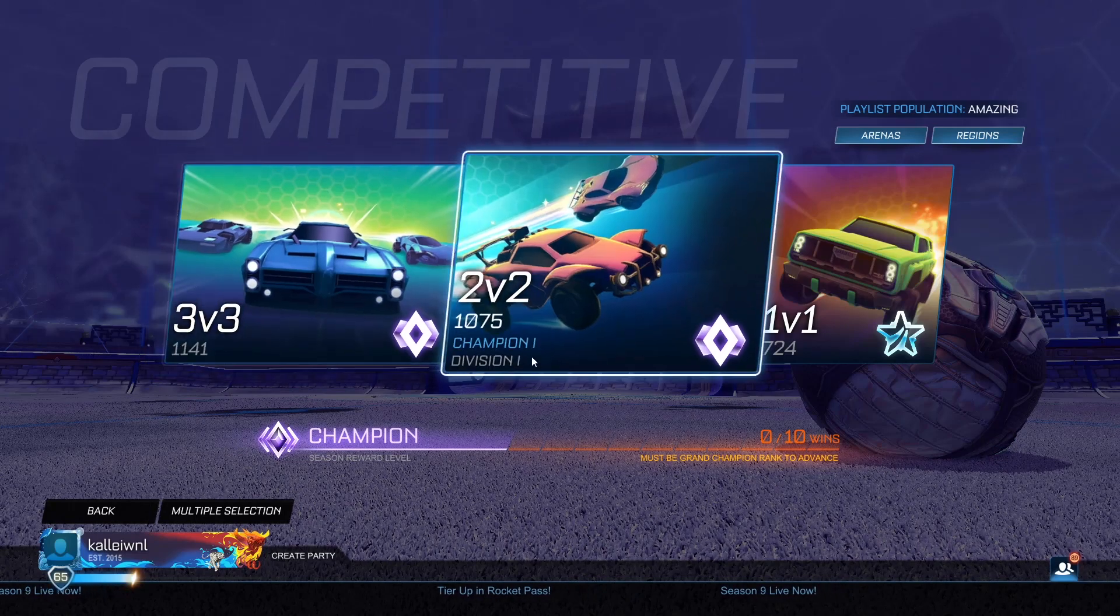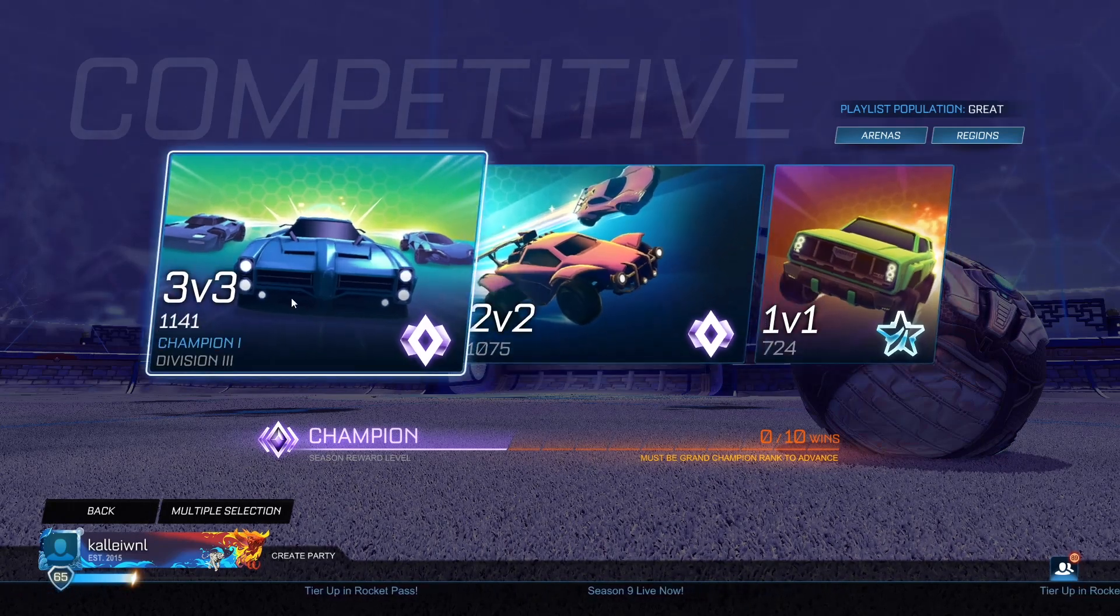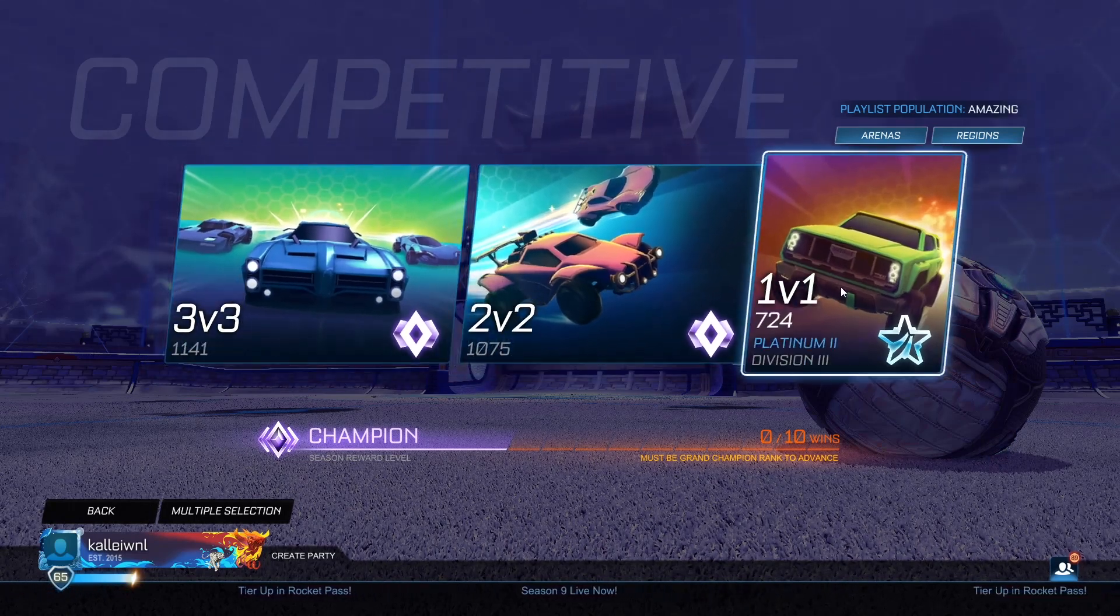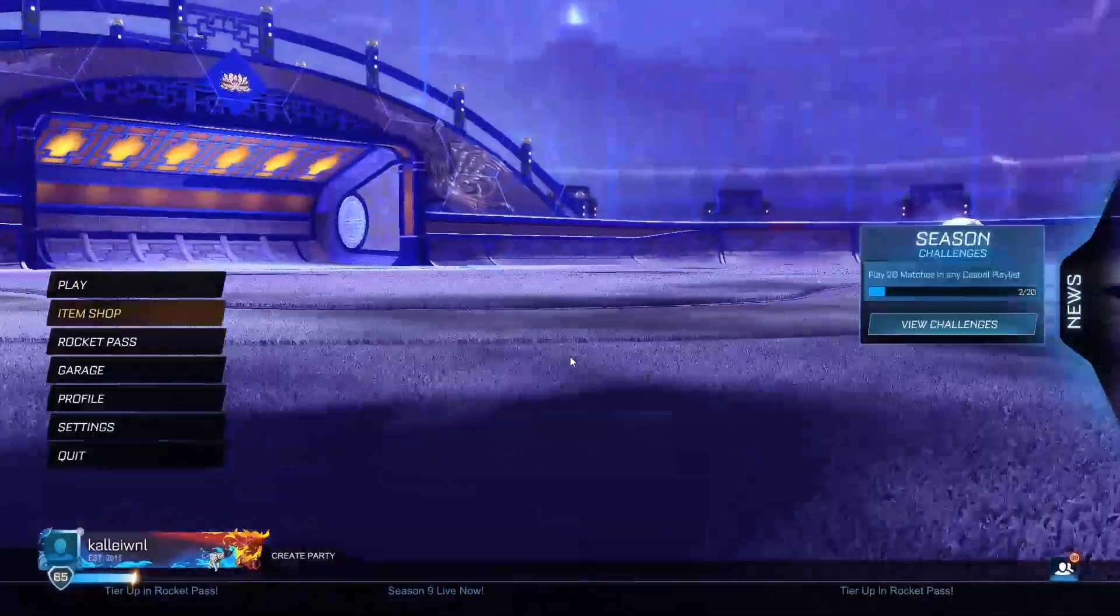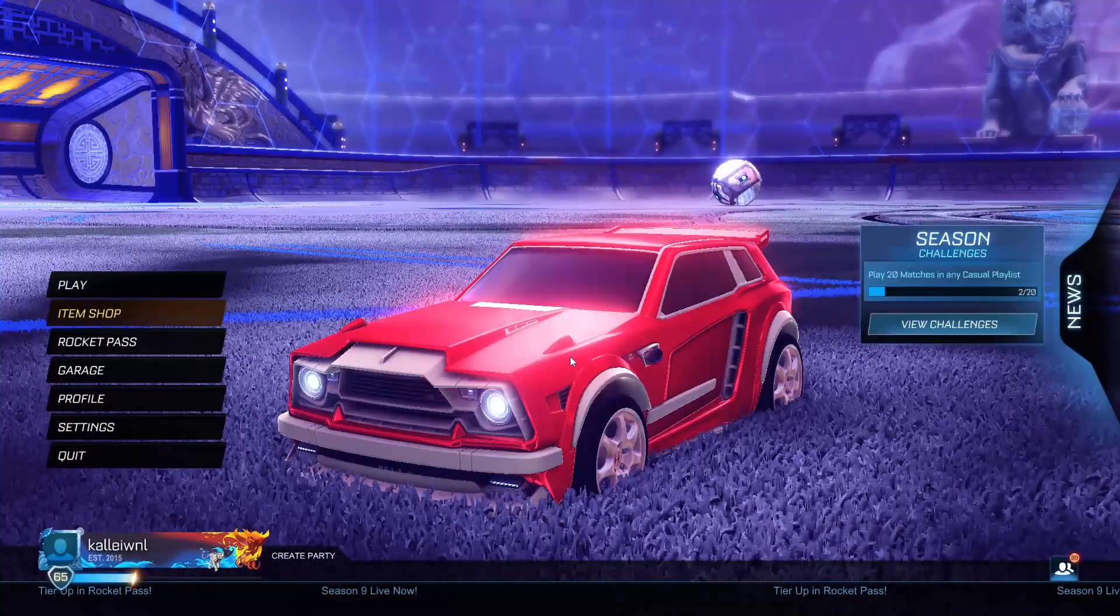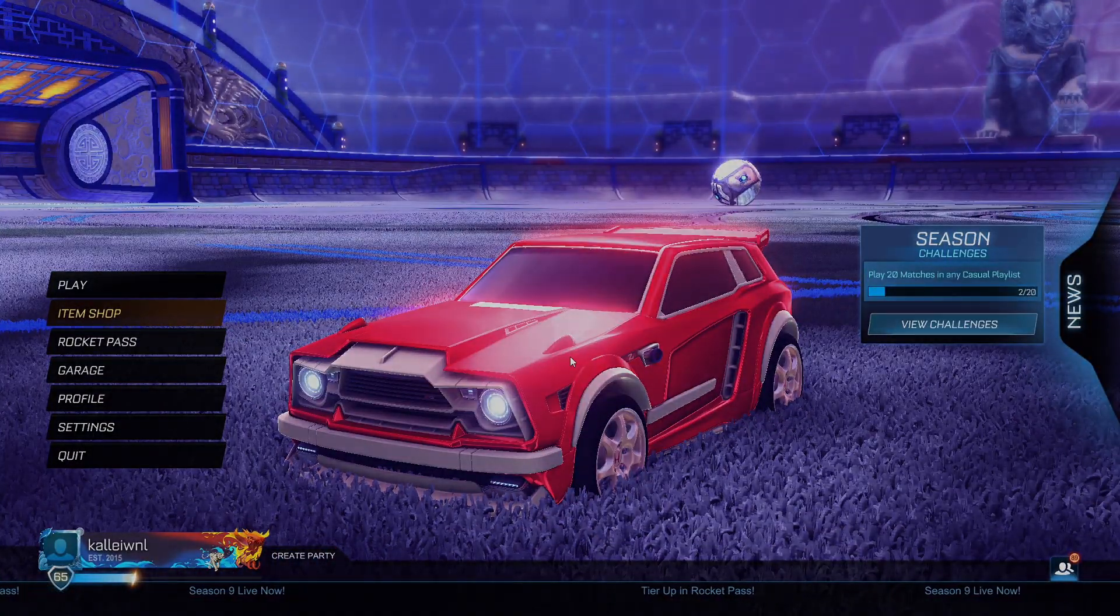That's how you view your MMR in Rocket League. Thanks for watching, and hopefully I'll see you in the next one. Bye.